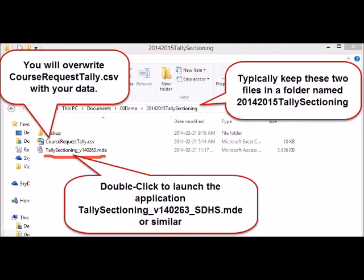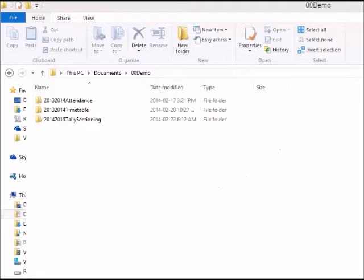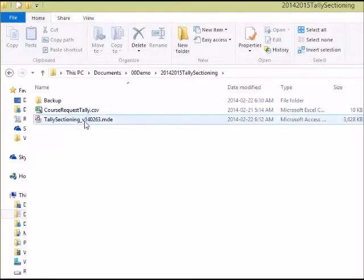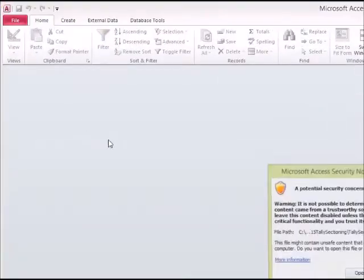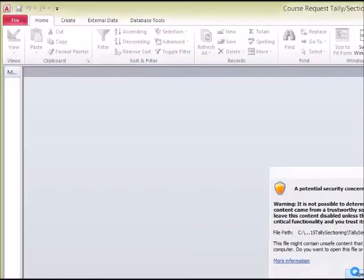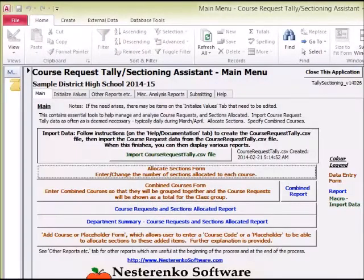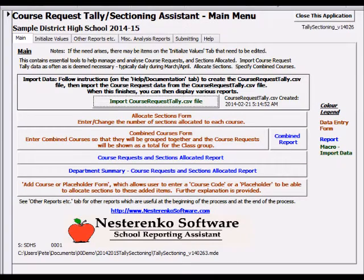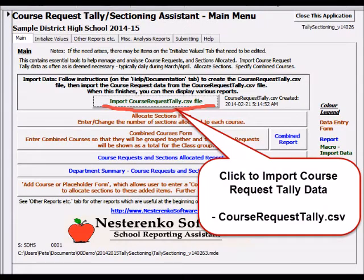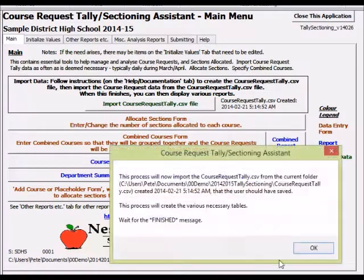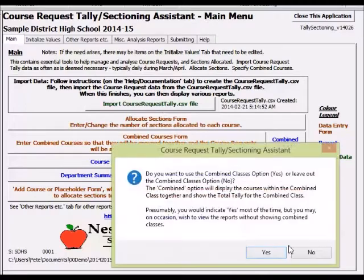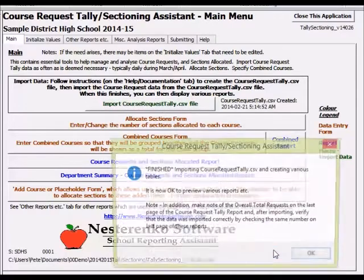Data comes from the Course Request Tally Report. The data is extracted and imported regularly as course requests change, courses are cancelled, students are re-counselled, etc., throughout the process so that up-to-date data is being analyzed. It's assumed that you have already launched the application, then extracted and imported your school's course request tally data. This was covered in previous videos.